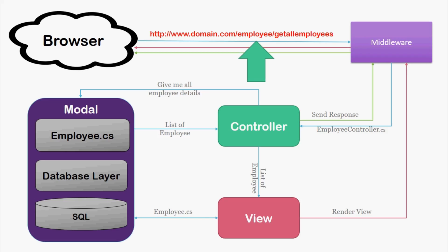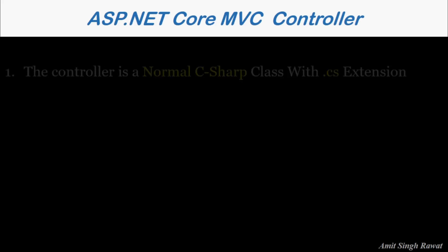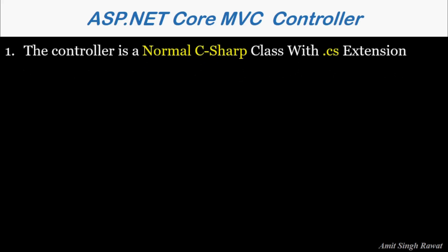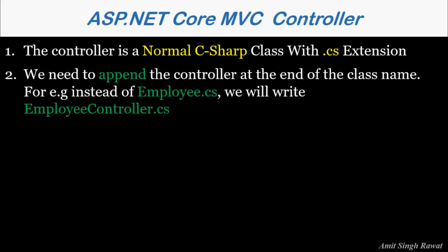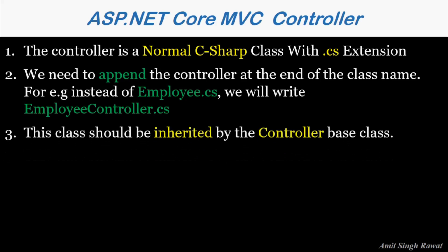Let's see the key points around the controller. The controller is a normal C sharp class with .cs extension. We need to append the controller at the end of the class name. For example, when we create an employee class, instead of Employee.cs, we need to write EmployeeController.cs.